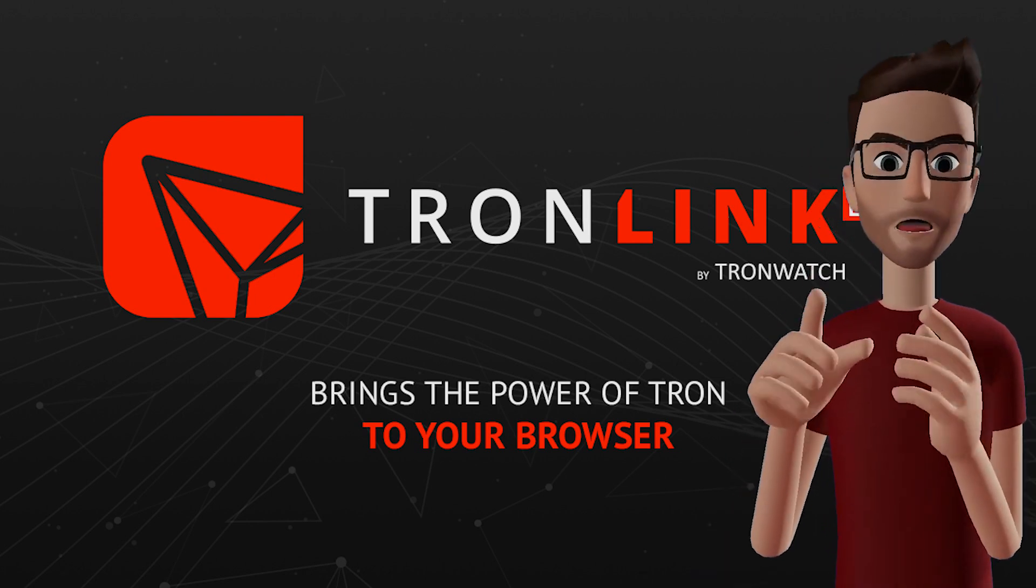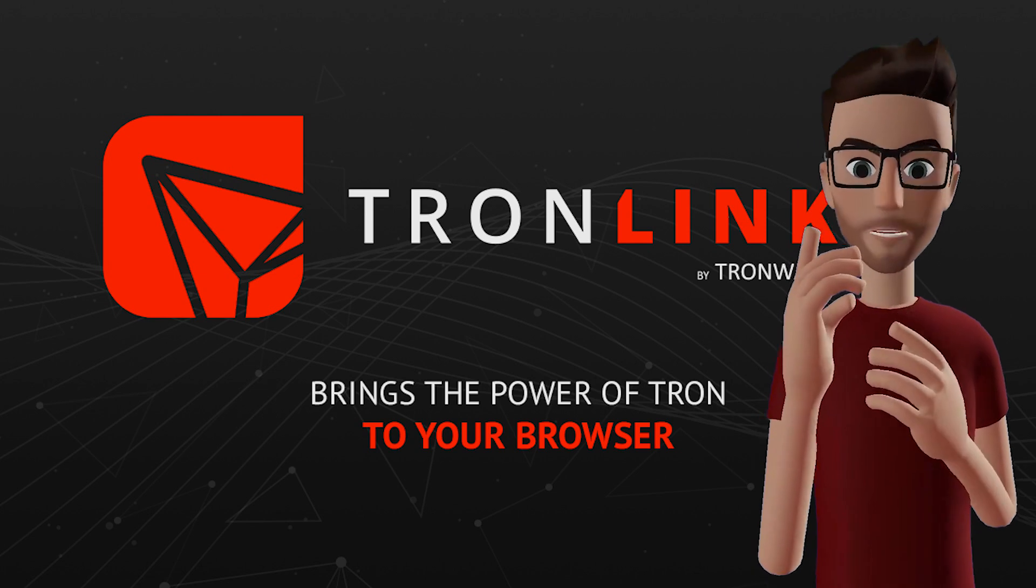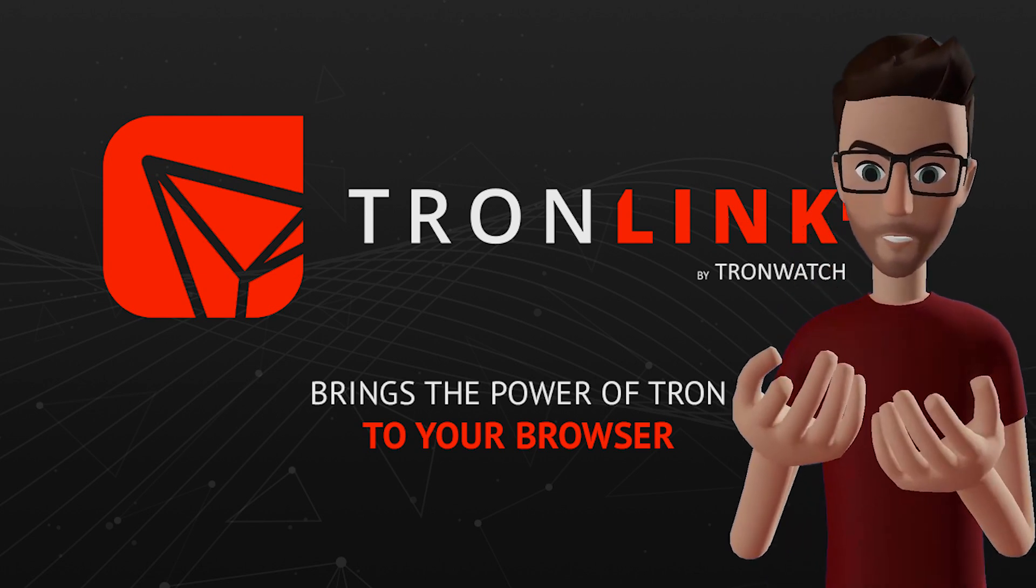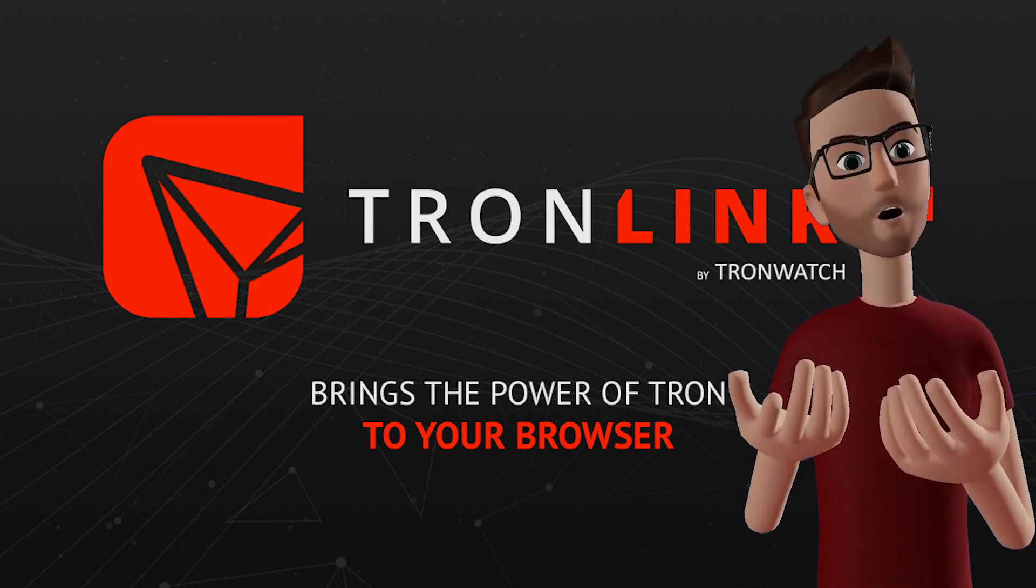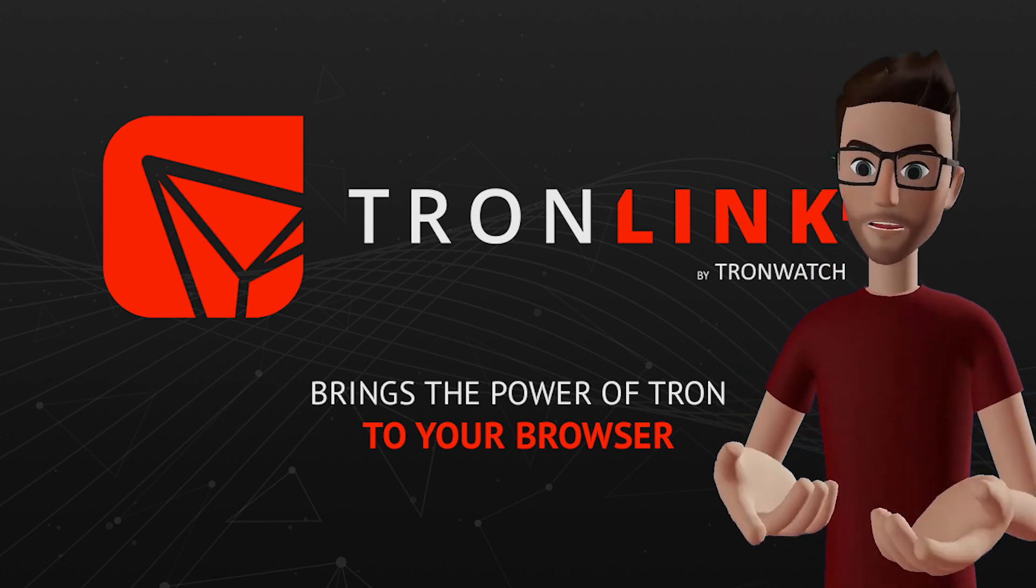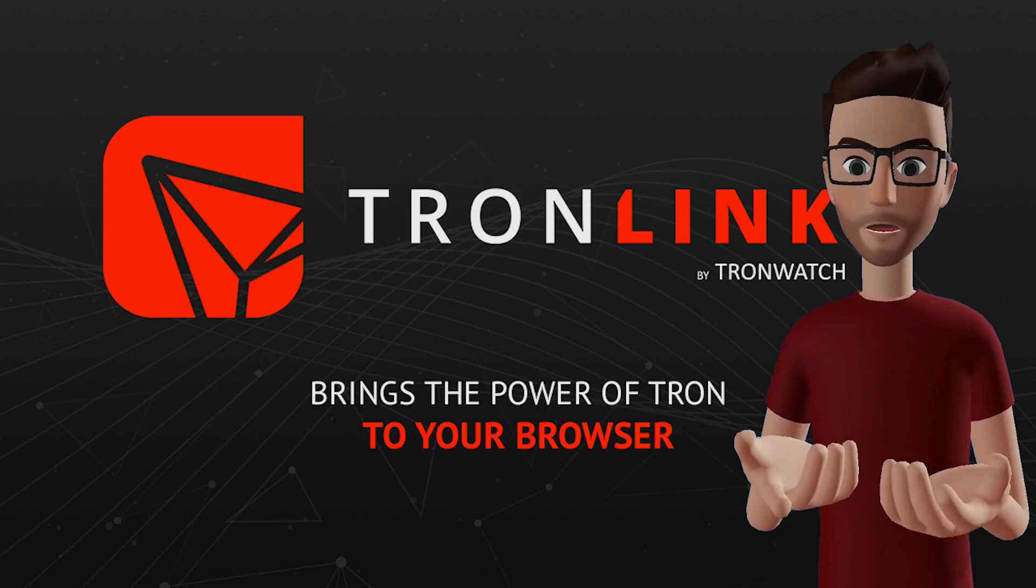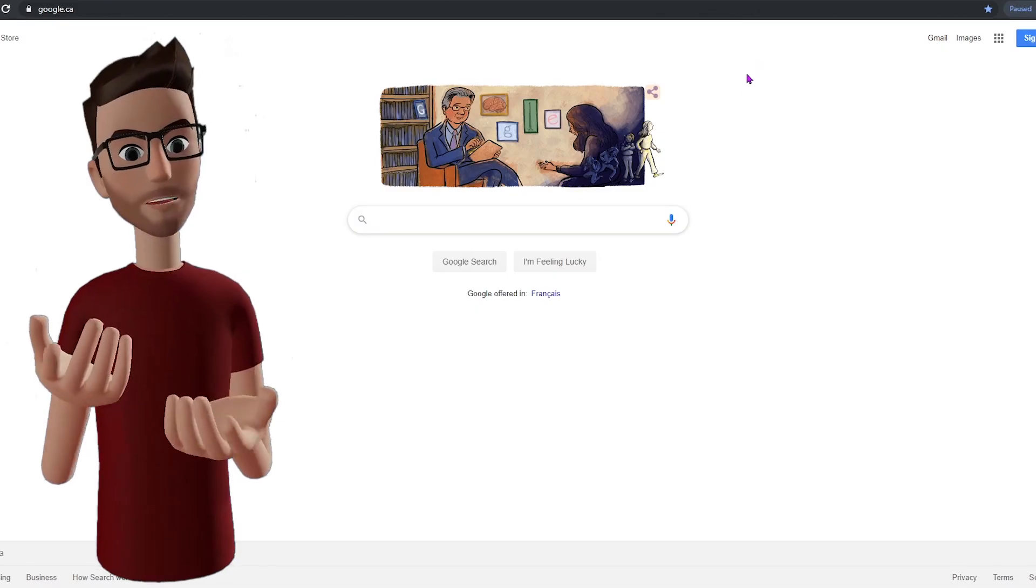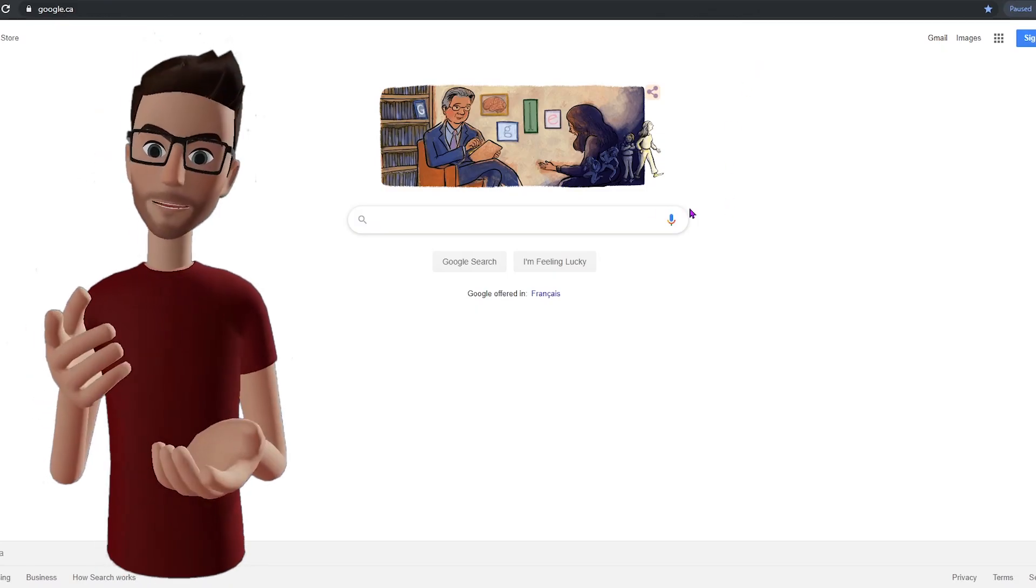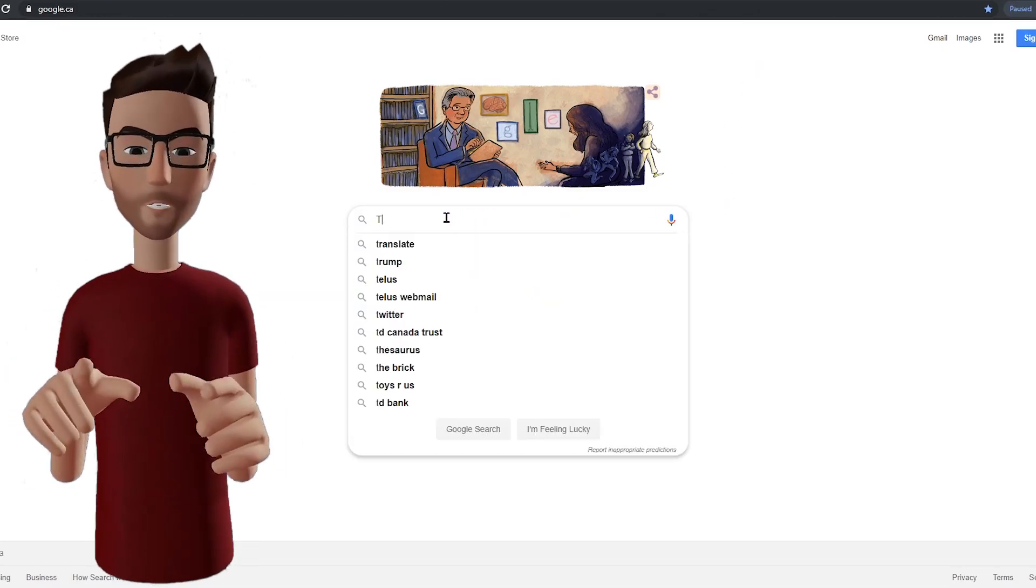Now, you're probably already an expert, but let's just say you're setting up your TronLink wallet for the first time. How do you do it? Well, open your web browser and simply search for TronLink.